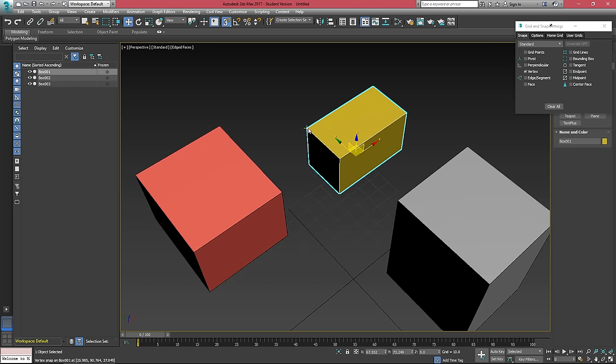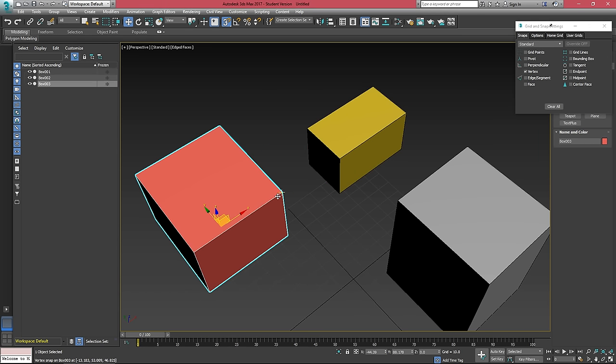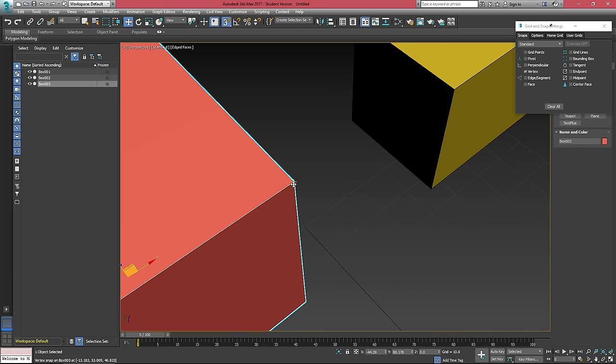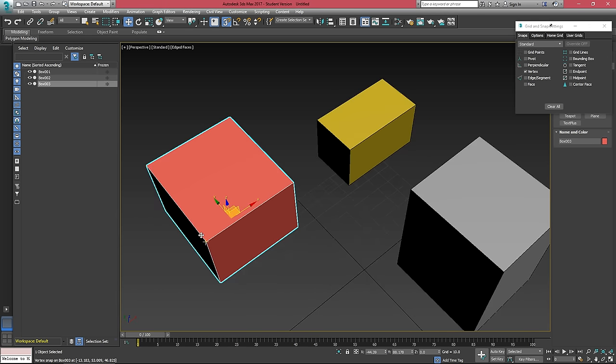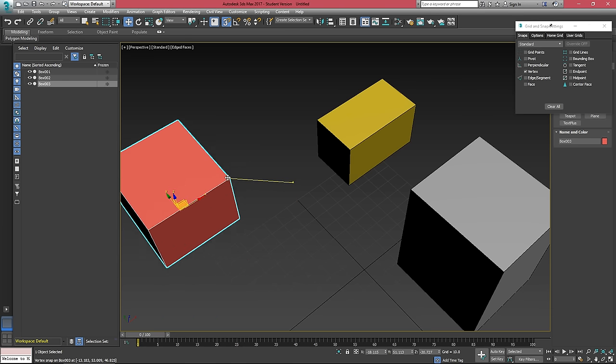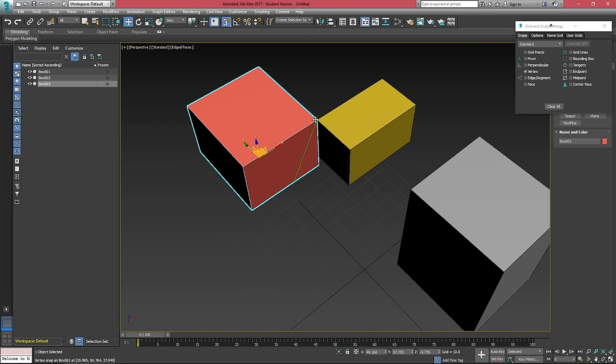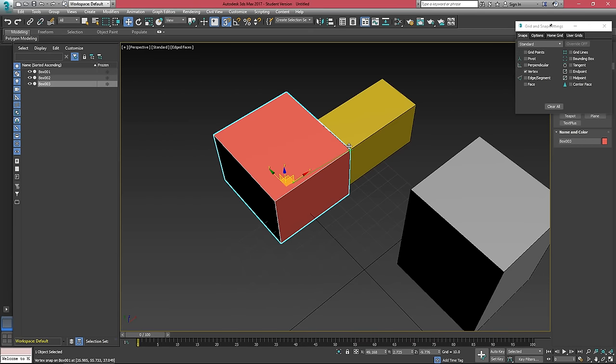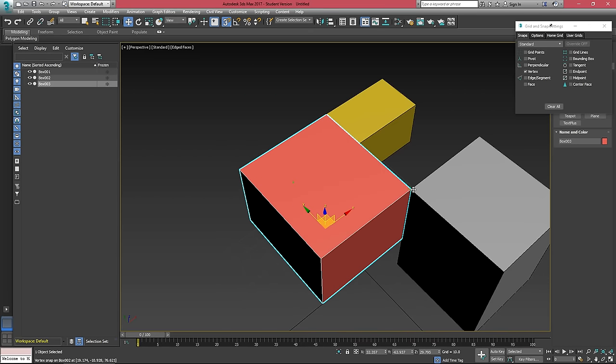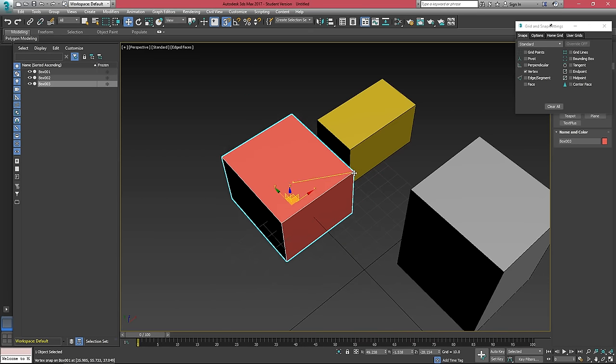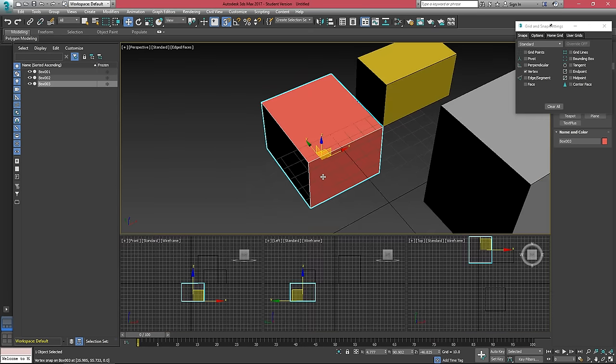If I selected this box, I can now snap to any one of these vertex points. You can see that by the little plus sign that's appearing over any of the vertex points. I can then click and drag and then just snap that to a vertex on any of these other objects in my scene.